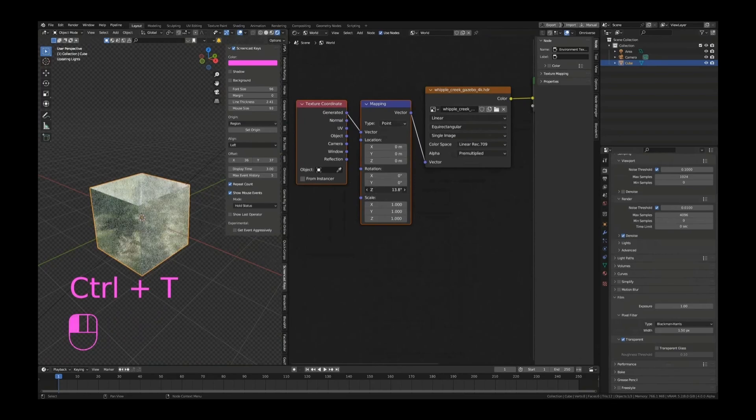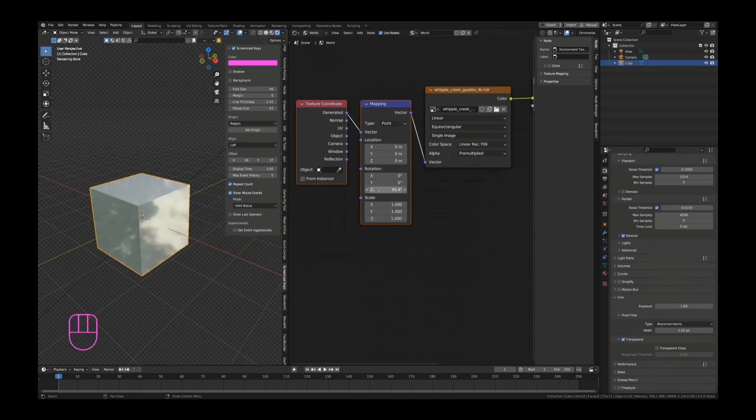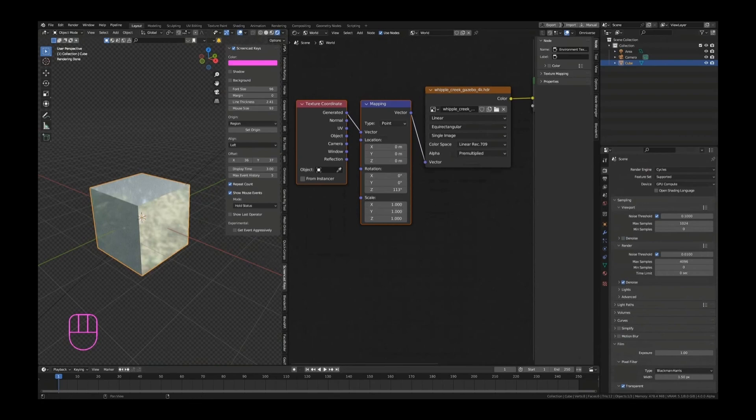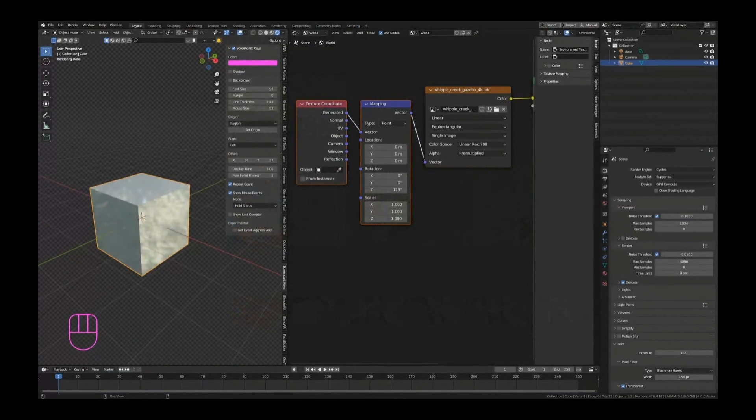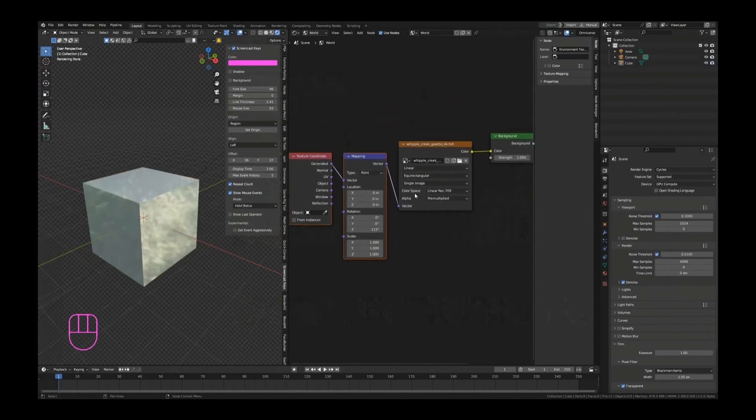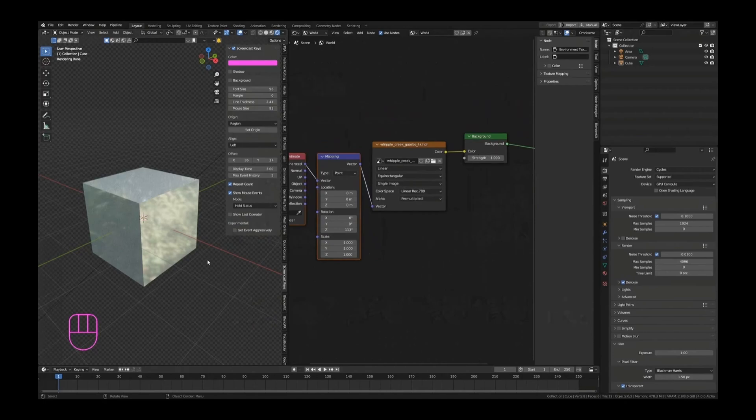I'm not sure why my computer is lagging a little bit. Let me close down some programs real quick. There we go.